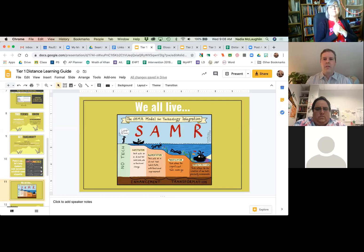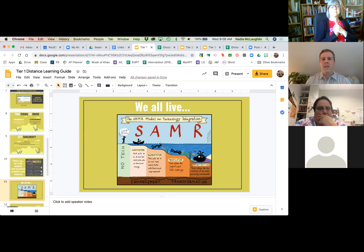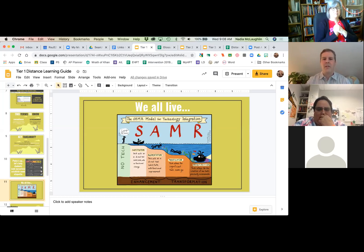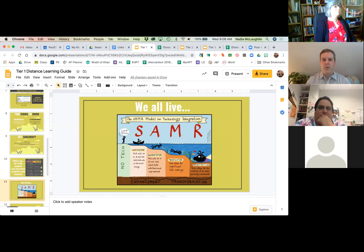SAMR is an acronym that is a great way to think about technology moving forward. There are some other ones like TPACK out there, but this is a way of thinking about what you want technology to do for you and your learners.